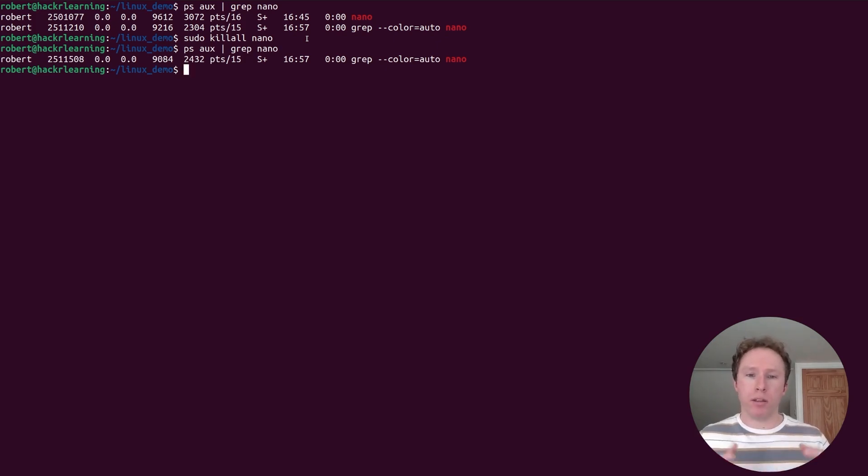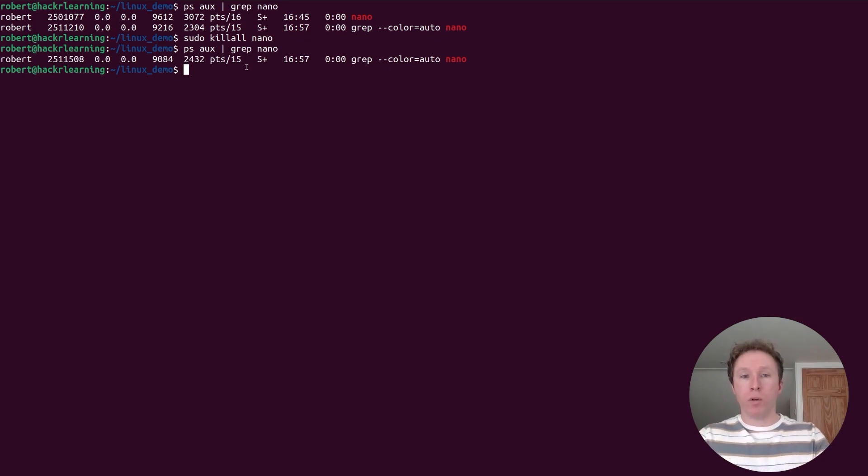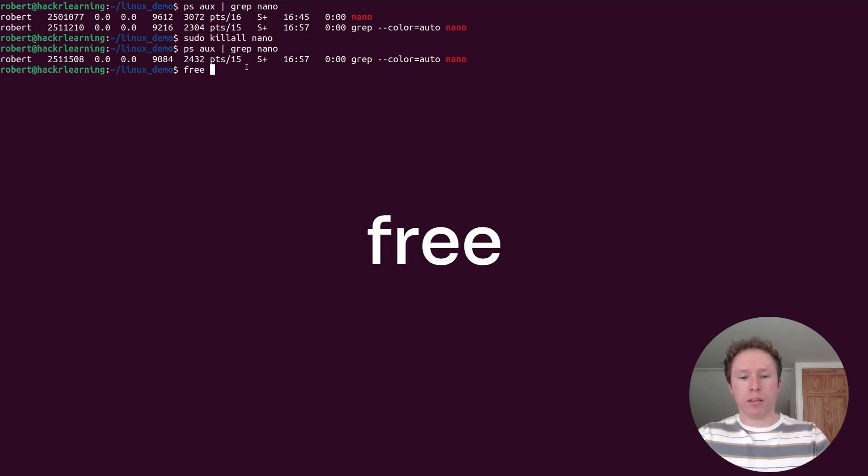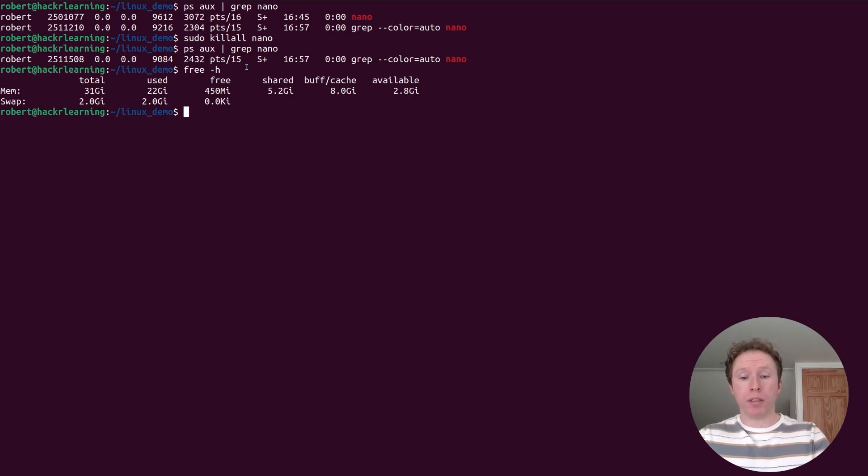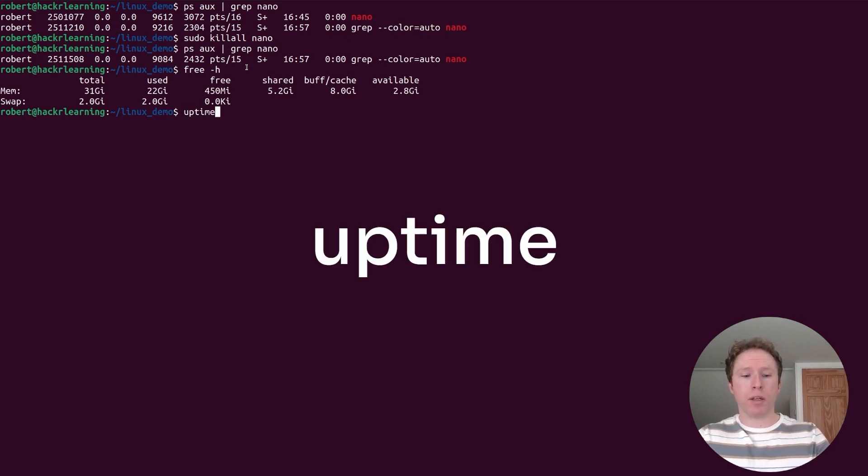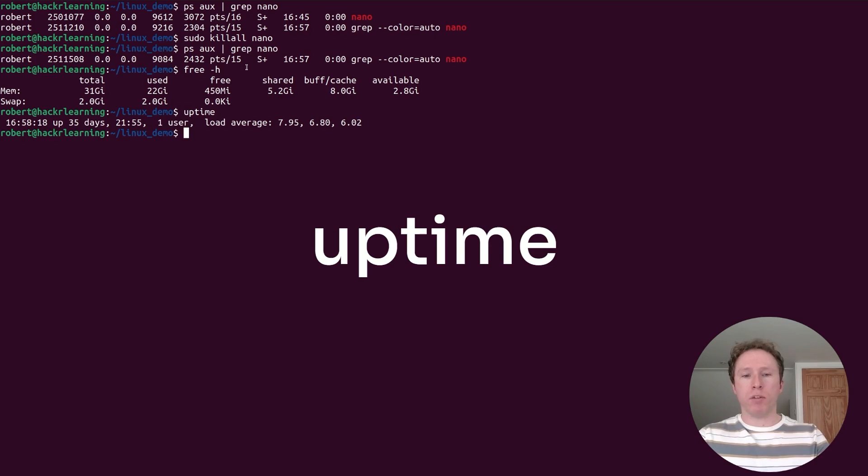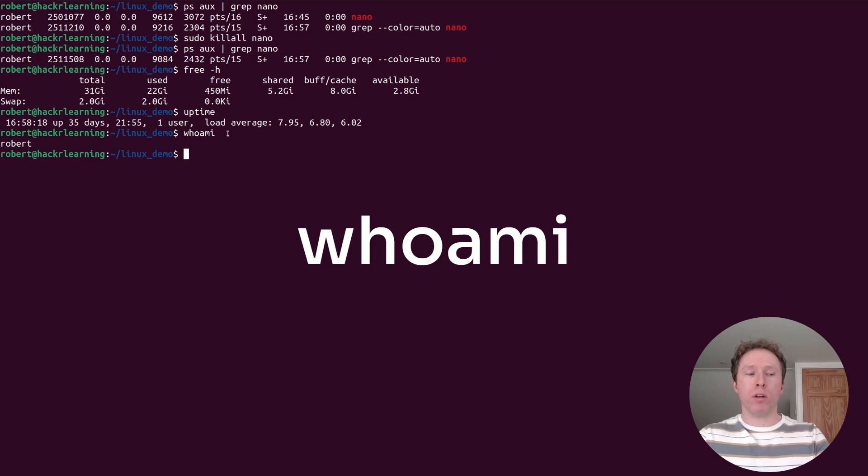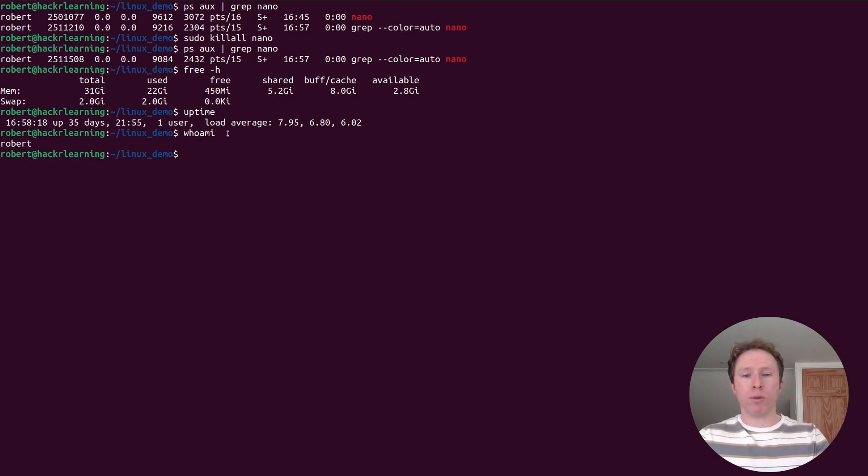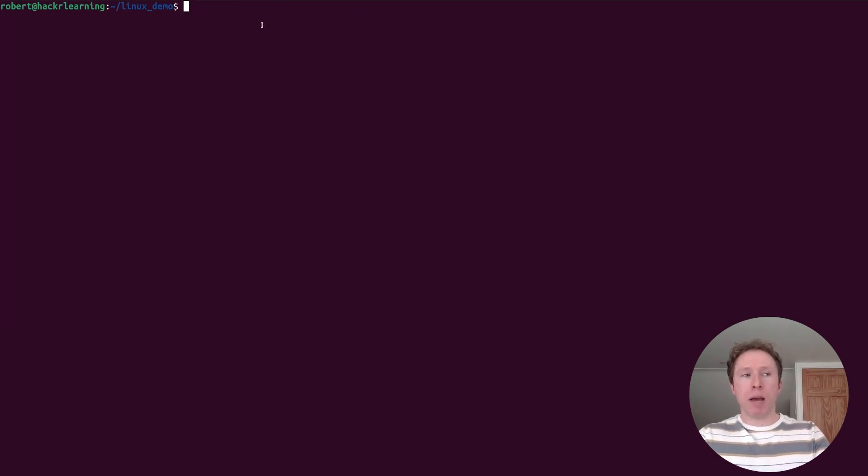To know how much RAM you've got available, free is the command. h flag gives you human readable and you can see how much RAM is available, used and free. Want to know how long systems been running? Uptime. Also, if you're on a system with multiple users, how to know which one you logged in as? whoami will tell you who you are logged in as, and I am Robert in this instance.